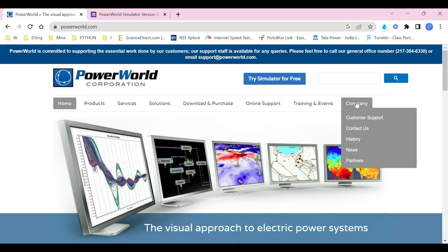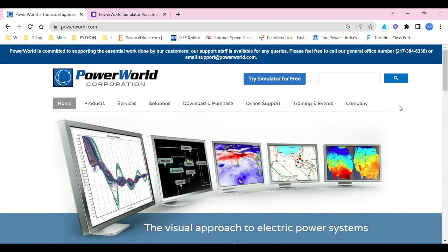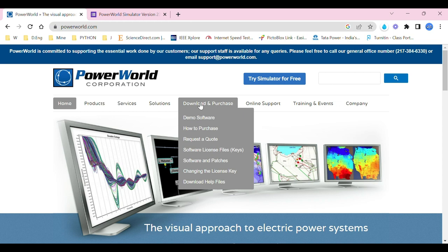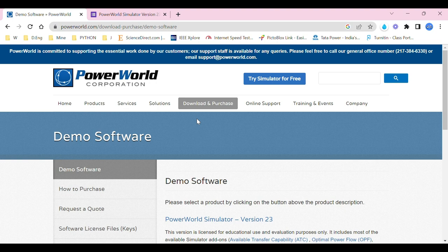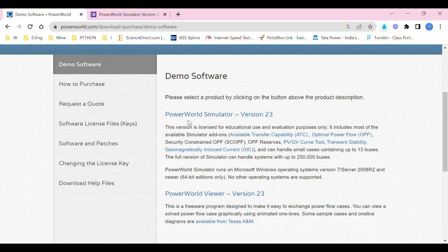This is about the customer support and the contact details and history, news, and partners. But wait, did I explain you the download and purchase? This is what we are going to get into. So here, as you go, we have Download and Purchase. You get into it, and if you click on Demo Software, a page will be opened like this.